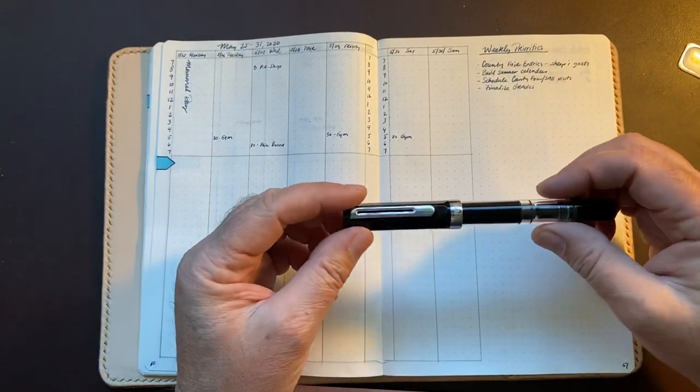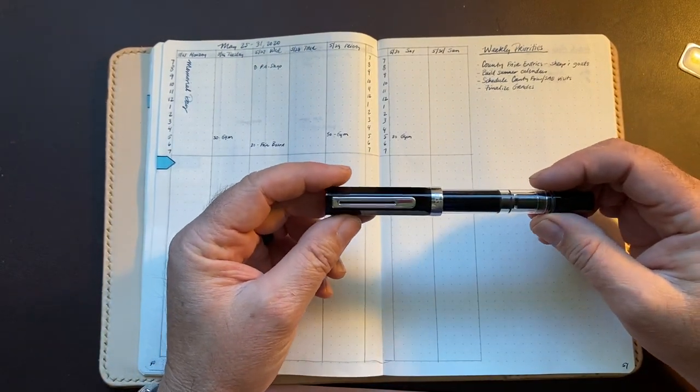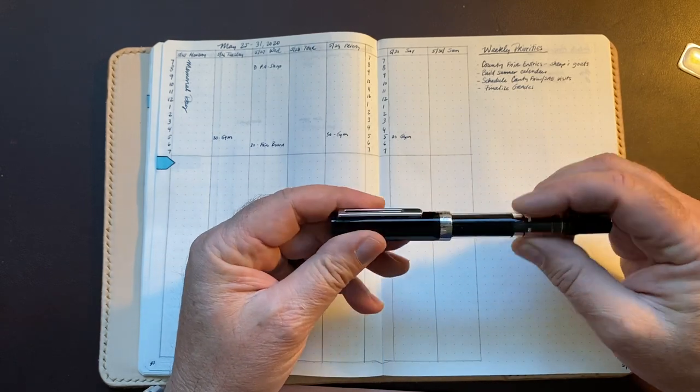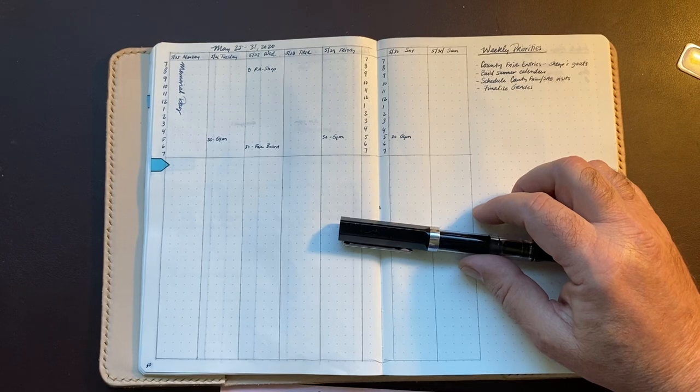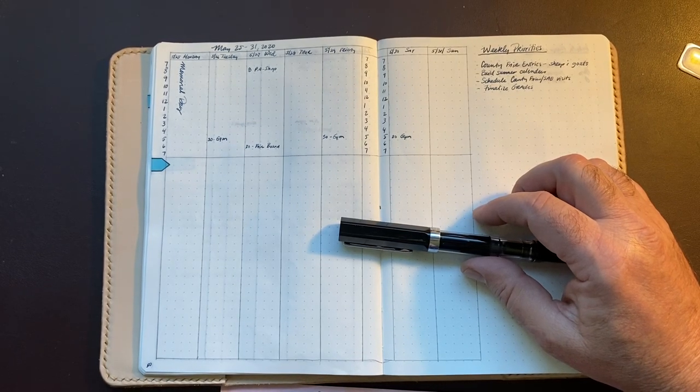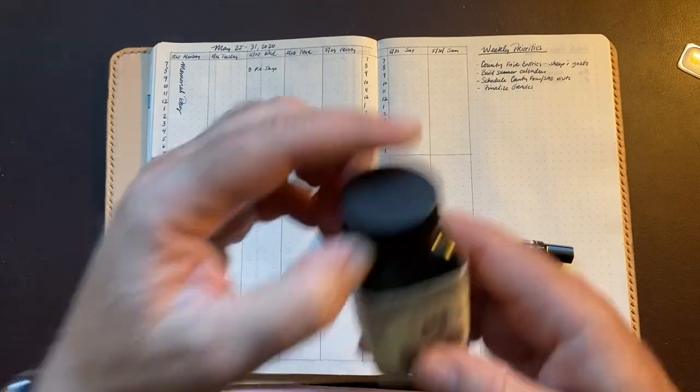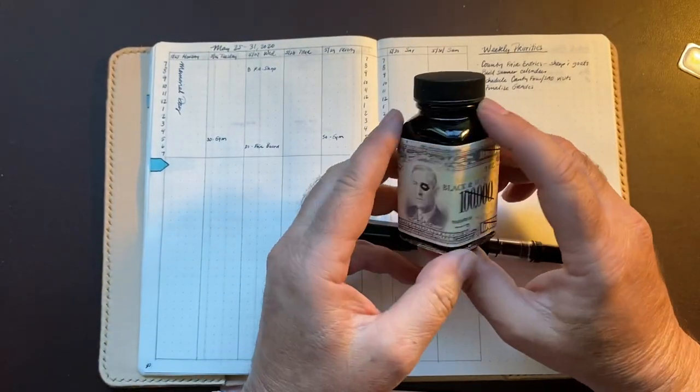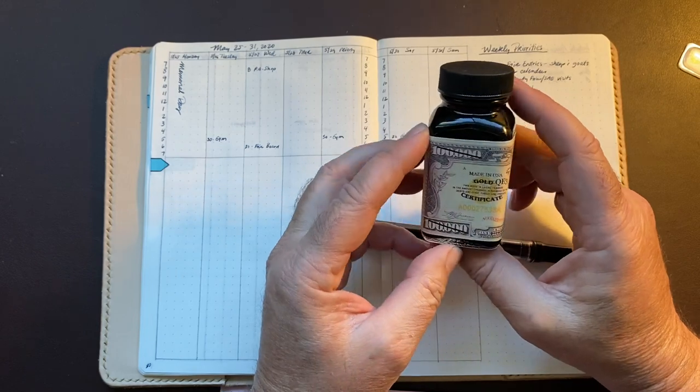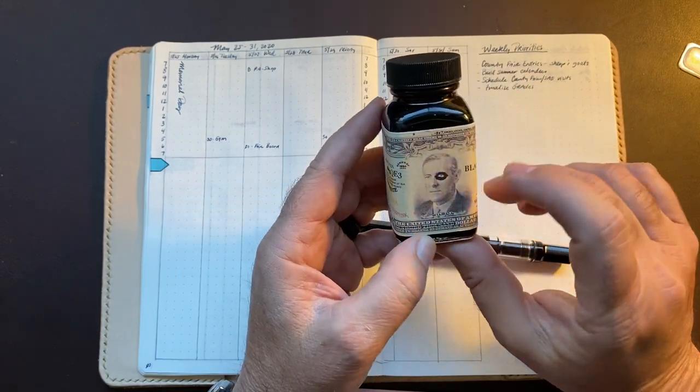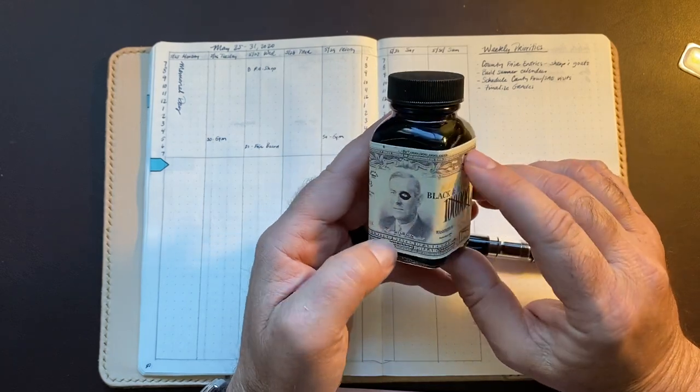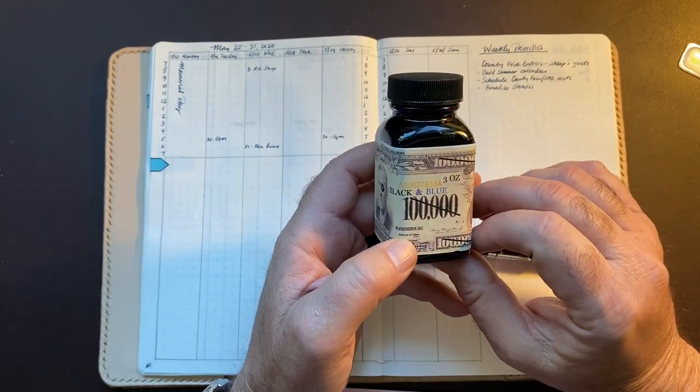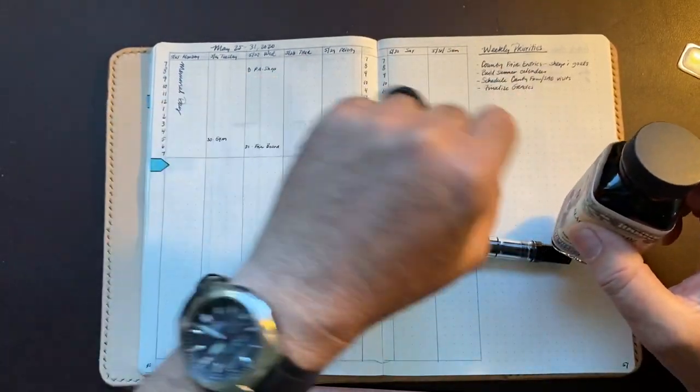The pen that I'm using is this Twisbe Eco. I've got it filled with Q'ternity ink from Noodler's. Let's see if I can find that bottle. There it is, black and blue, it's called Q'ternity. I don't even find that name anywhere on here. But it's an extremely fast-drying ink. It really was made for people that use fountain pens with their left hand so that they don't smudge it when they write across.